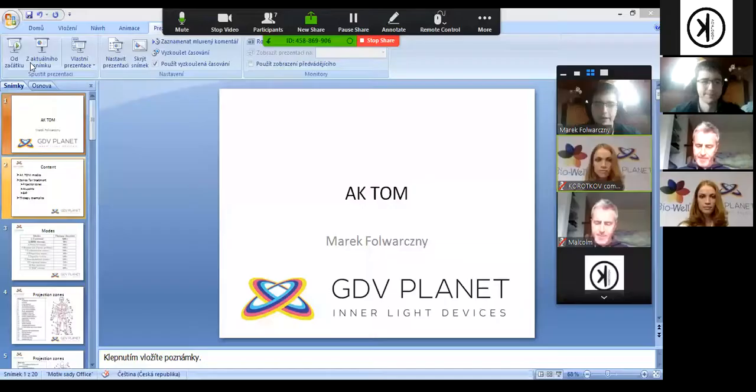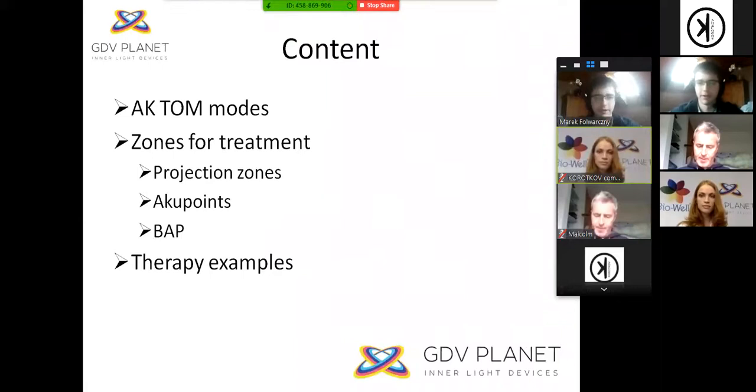Today we will speak about the AK-TOM and I will give the floor to my colleague Marek. Hello everyone. Today we will continue about the AK-TOM device.